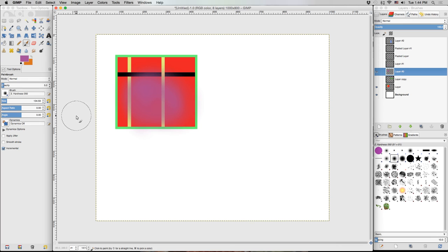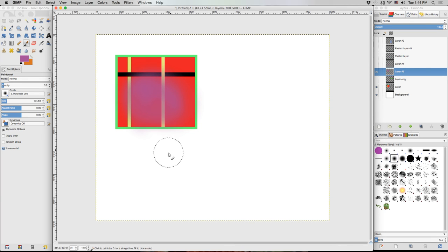Like I said, it functions very similarly to the pencil tool, except that it gives you some nice soft edges along your brush stroke.